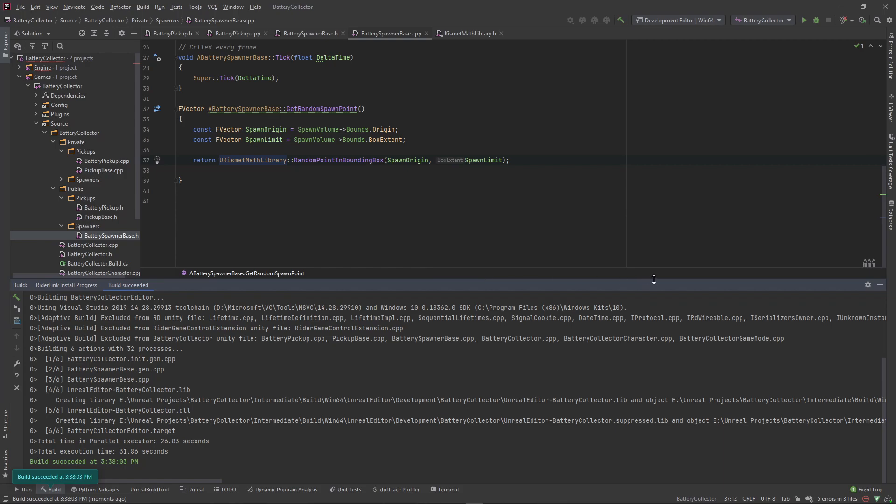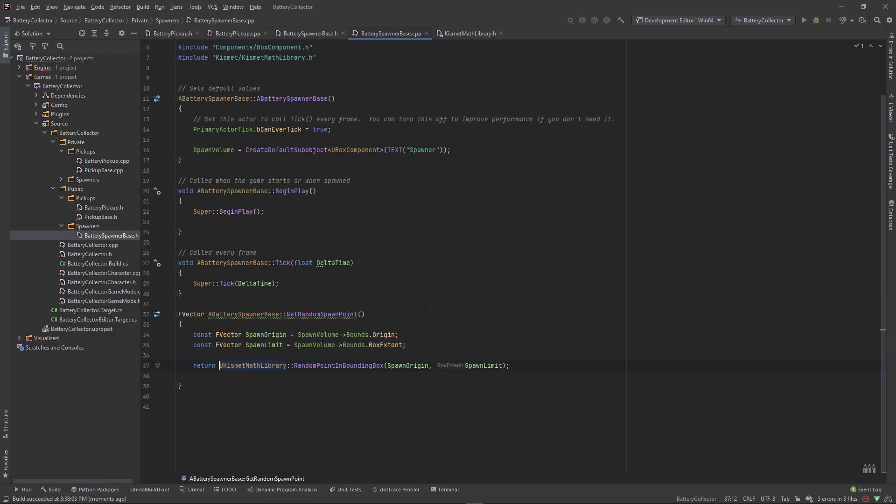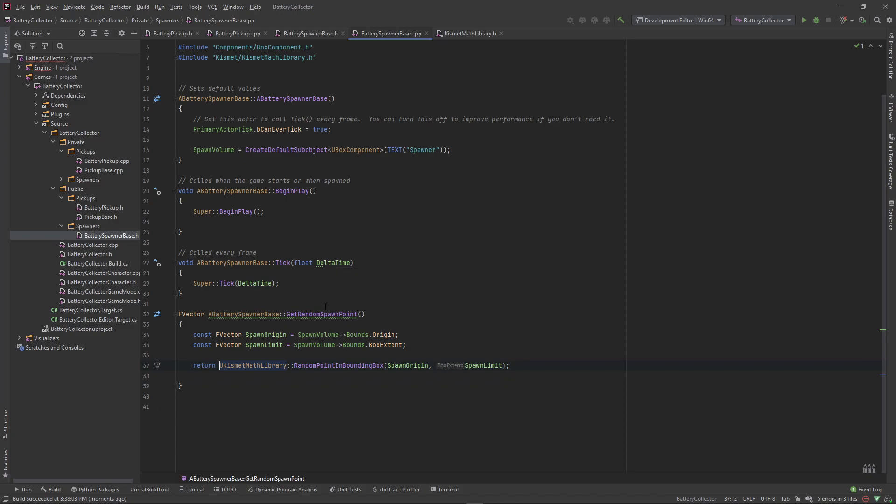So in the next video, what we're going to do is create another component or create another variable to pass in what we want this spawn volume to spawn, and we also want to tell it how often we want to spawn it. I'll see you guys in the next video, peace.